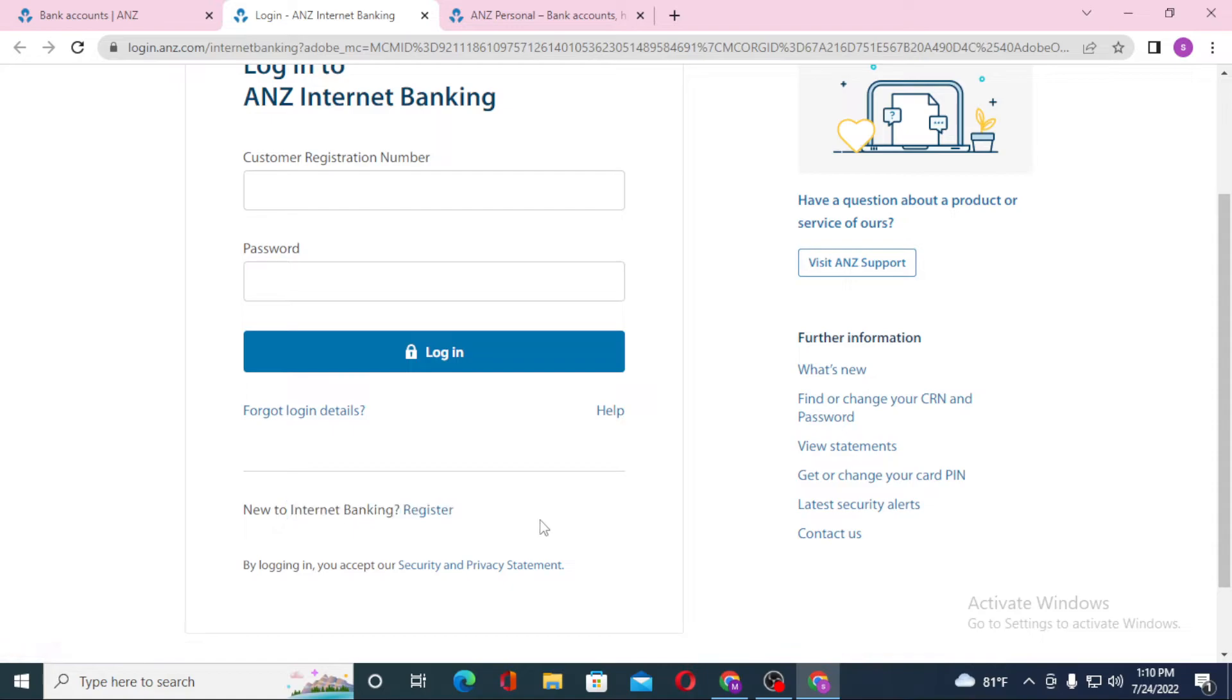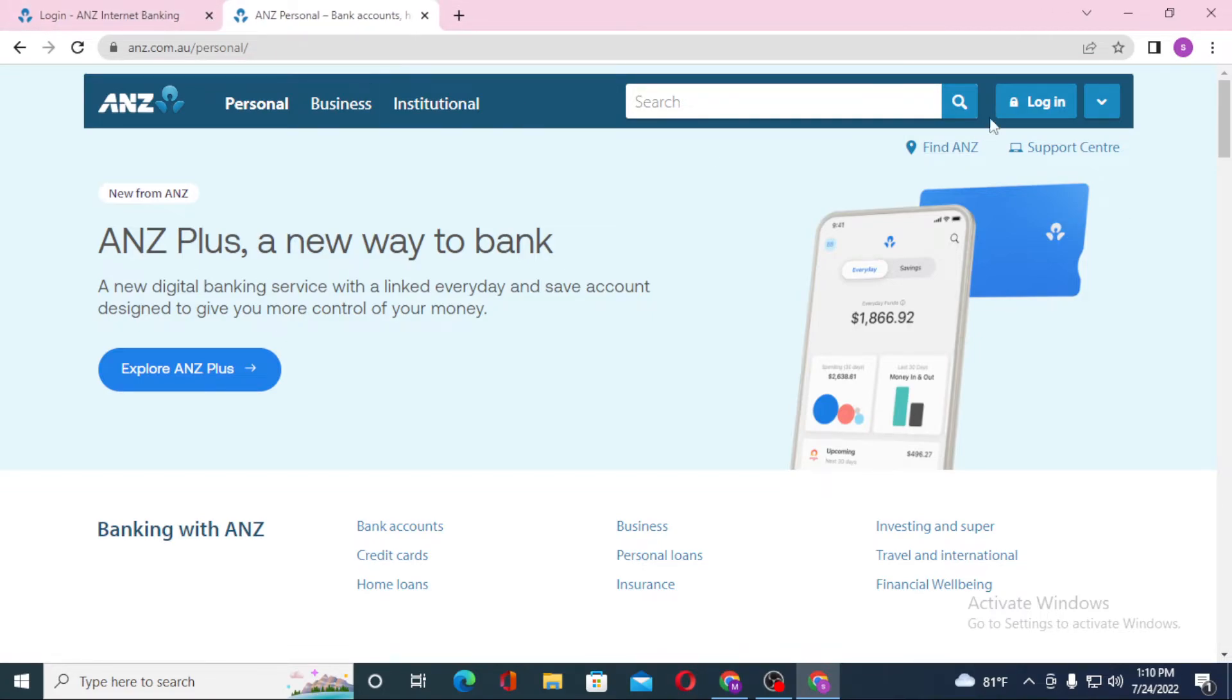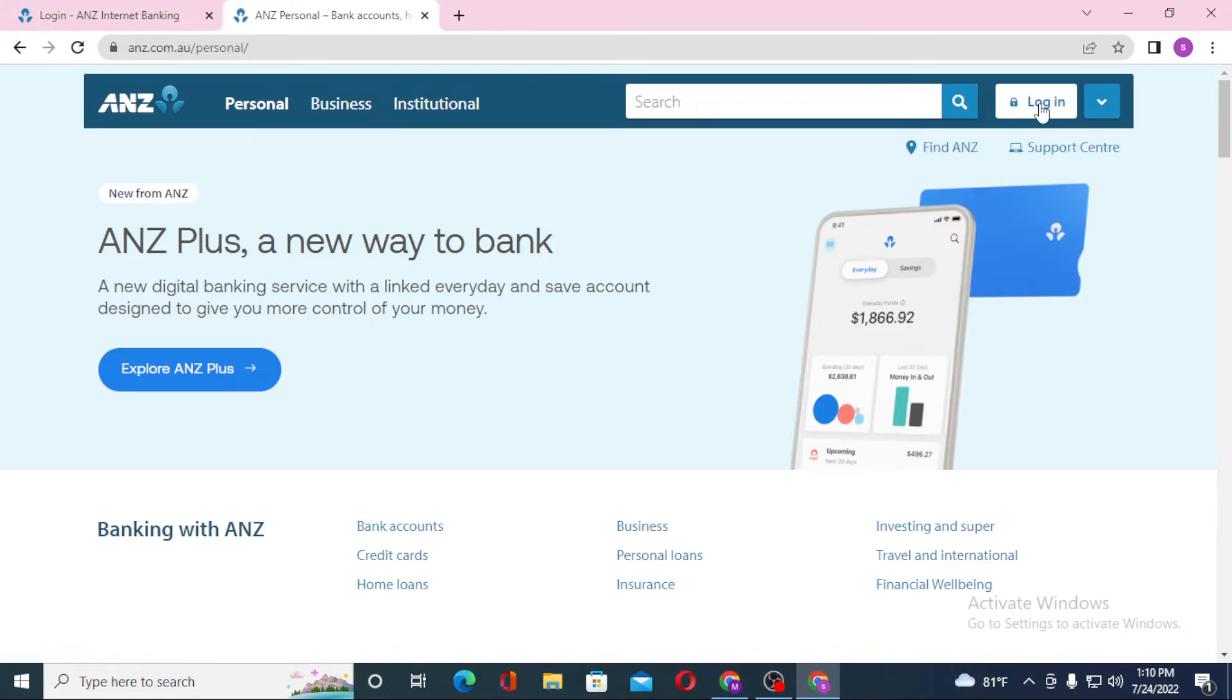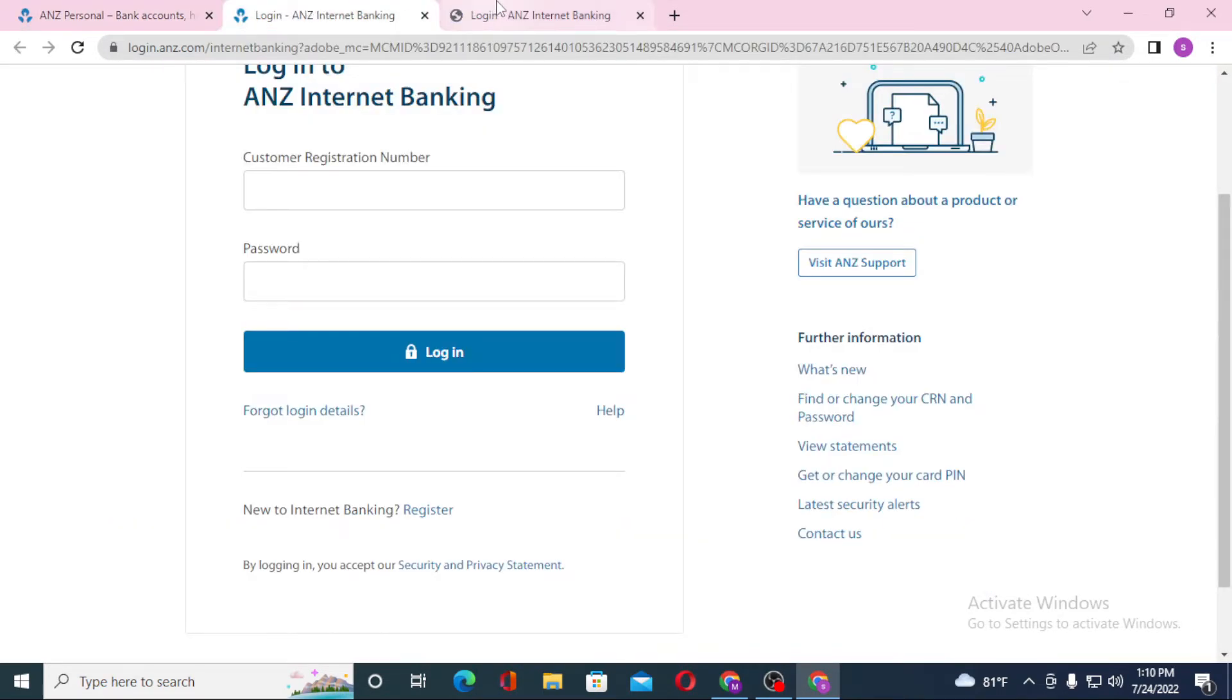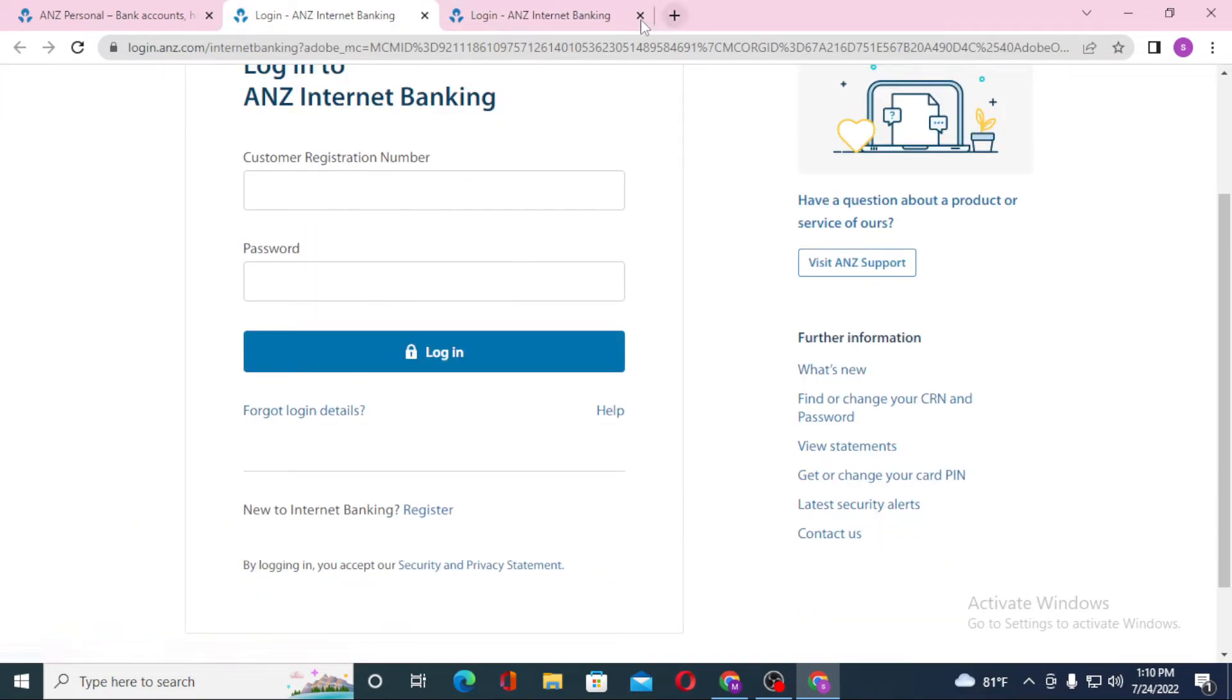From the home page it's the same thing. You can see the Login option available over here on the top right corner of the screen - click on there. You can see both of these pages are the same and the login process for ANZ banking on both of these pages is the same.